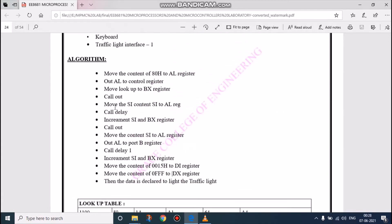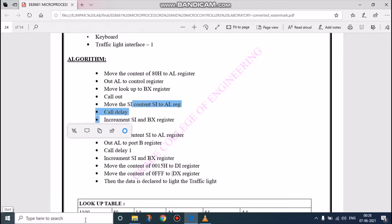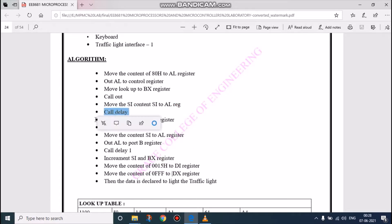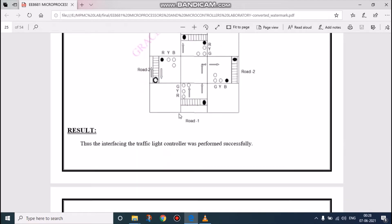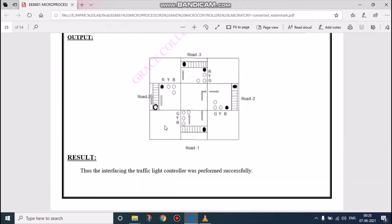Now we are going to move the content of the source index value to AL register. Then we have to call delay. This delay is used for referring to the traffic road signal. See here, if a car moves here, then the other sides...